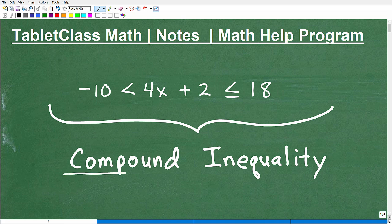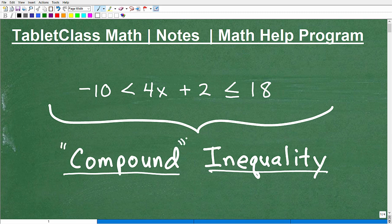Let's talk about compound inequalities. You can see here I have an example problem, and I'm going to walk through how to solve this step by step. If you're studying compound inequalities, this is a type of inequality, and it's in contrast to another type called a linear inequality. With any inequality, you need to know how to graph the solution set. The words 'and' and 'or' also come into play with compound inequalities.